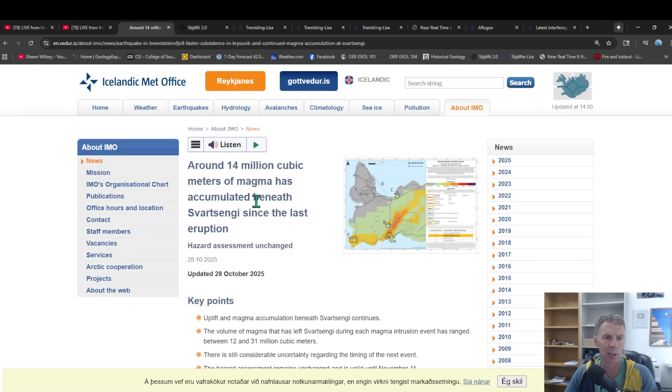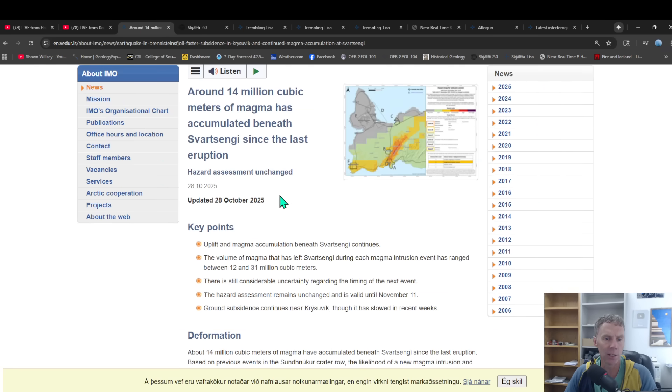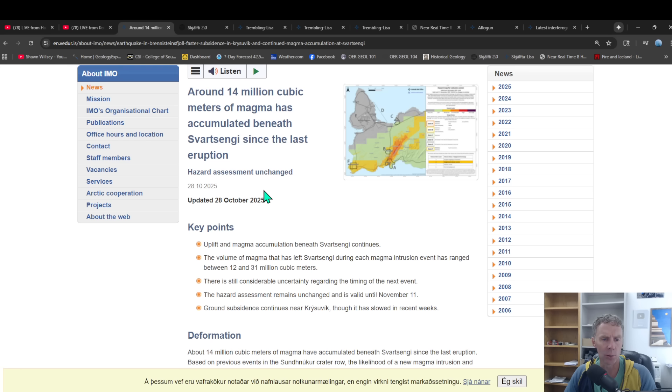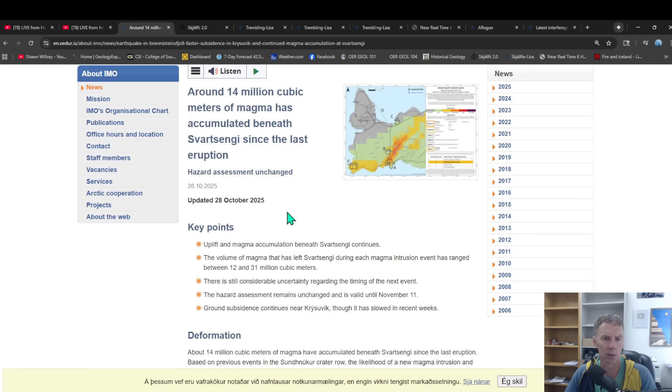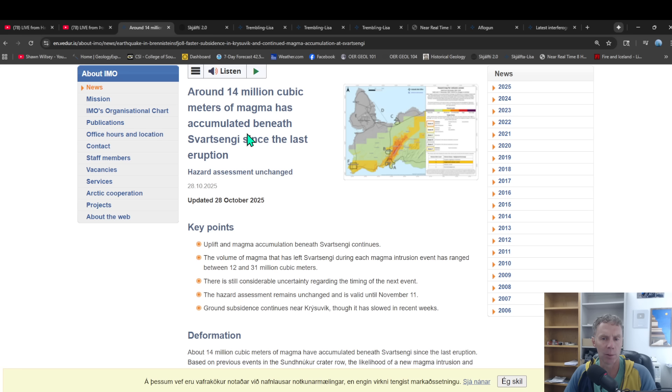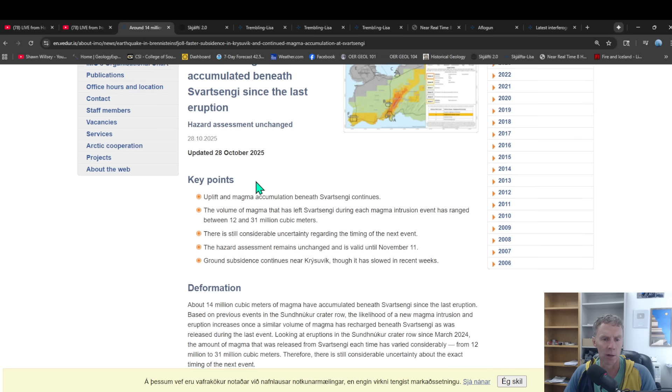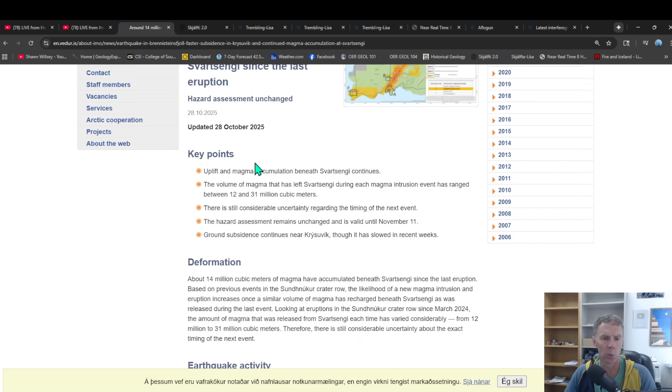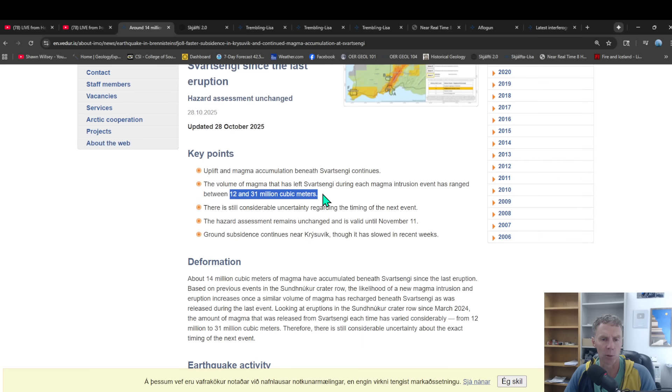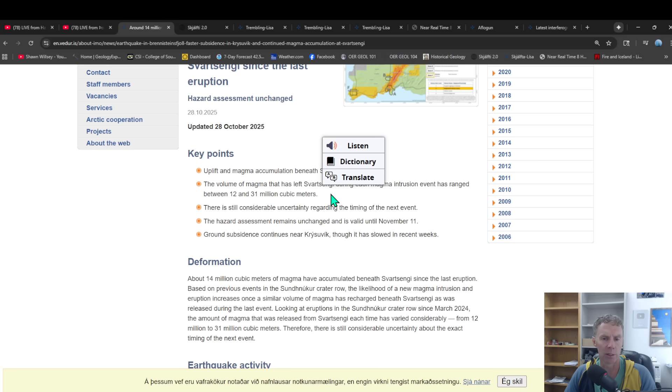So let's go ahead and get to this Met Office update. This is from October 28th, a few days ago. They might put one out this week. Sometimes it seems like they're doing one every two weeks unless something significant occurs. But you can see the latest information here as of October 28th, about 14 million cubic meters of magma. So that's what they estimate and model the volume of magma to be beneath the power plant area. Of course, we know that we're in this window now because all the prior events have accumulated anywhere from 12 to 31 million cubic meters of magma. And so we know we're sort of in that window.